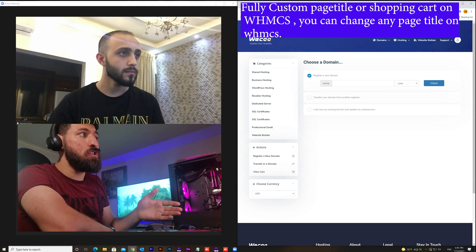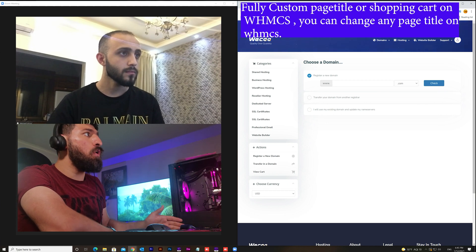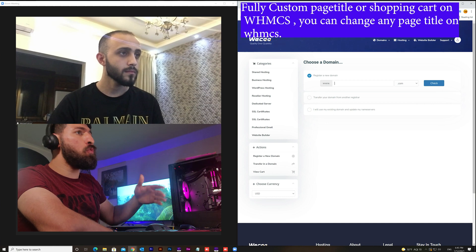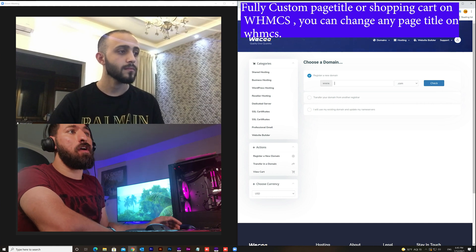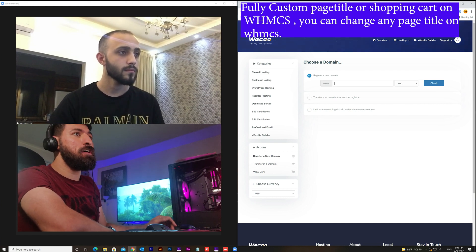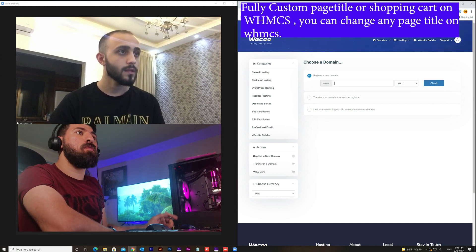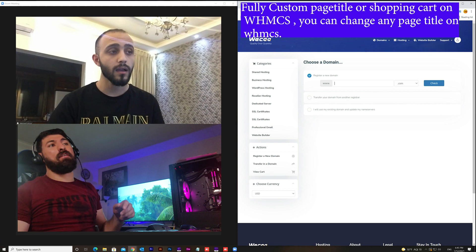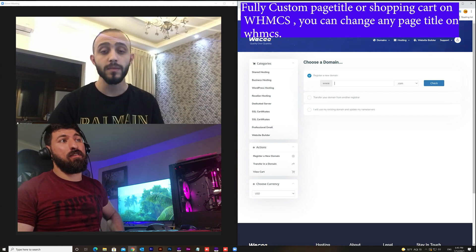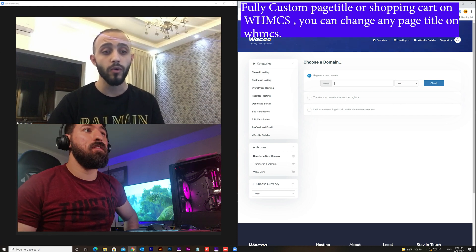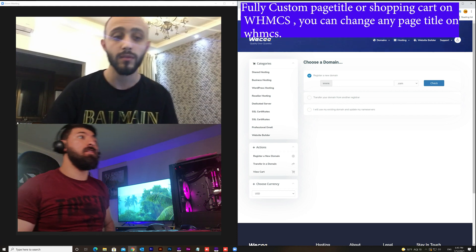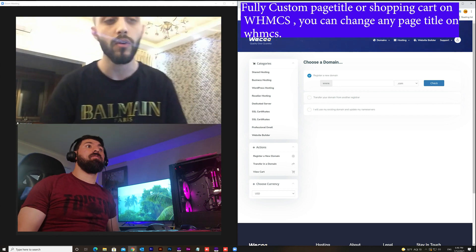The actual page title from the order form instead of the shopping cart before. Right Majid? Yeah, right.